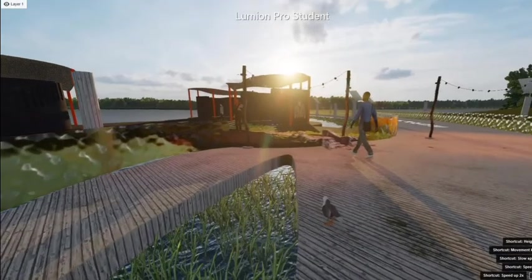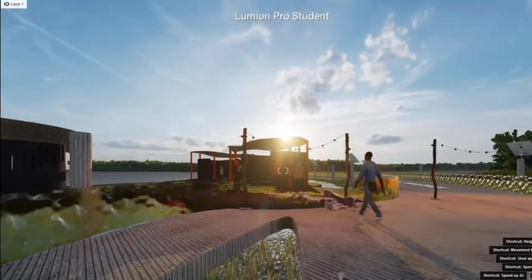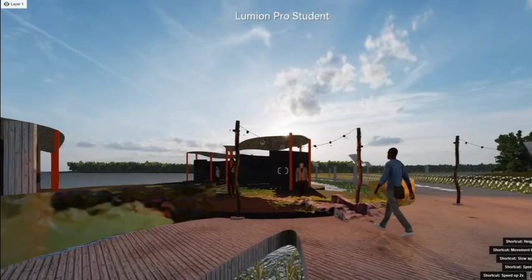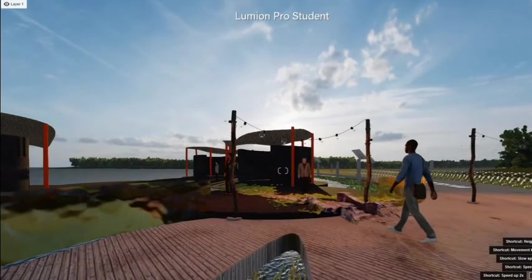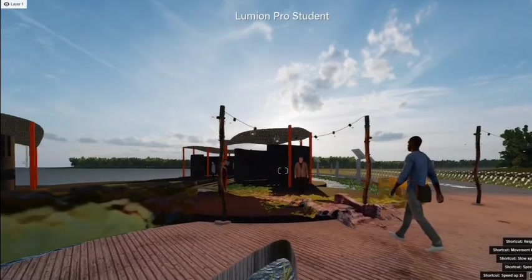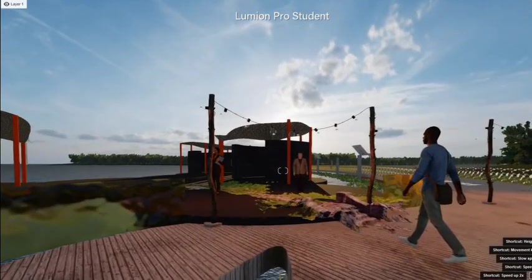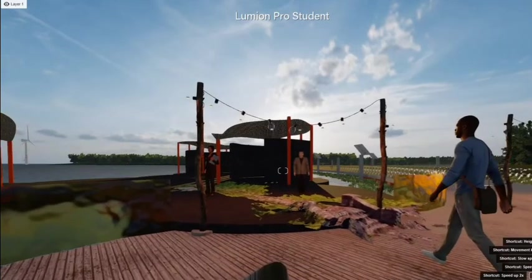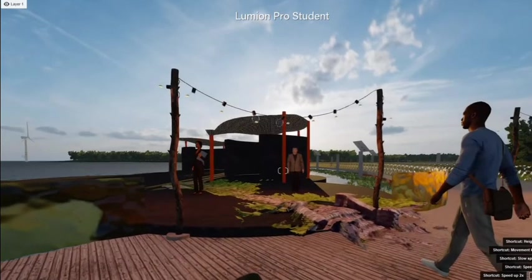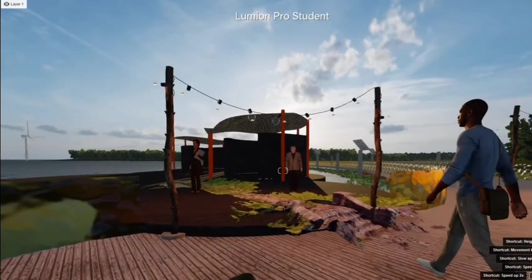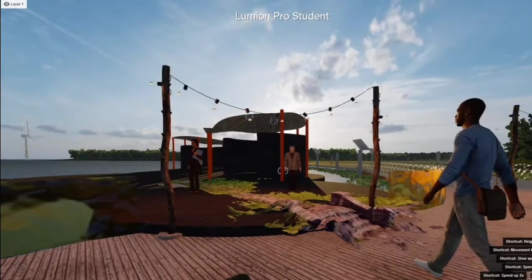From there I was able to import it into my current project for Studio, and the material automatically loaded with the object. Once I did all this, I was able to bring it into the rendering software Lumion.